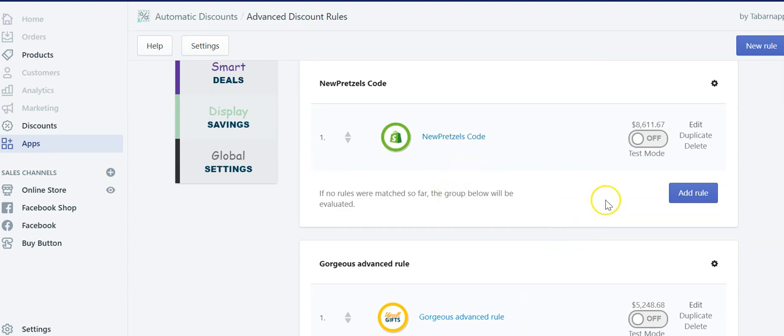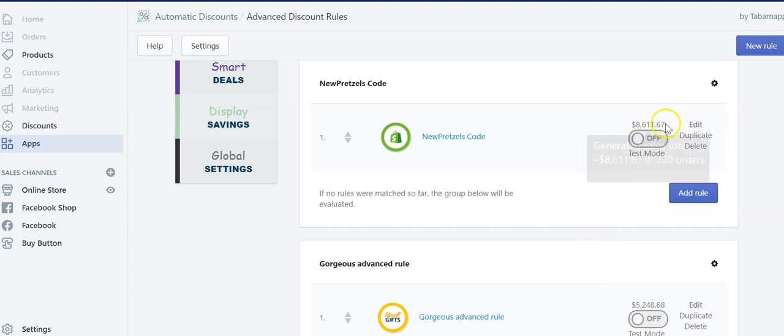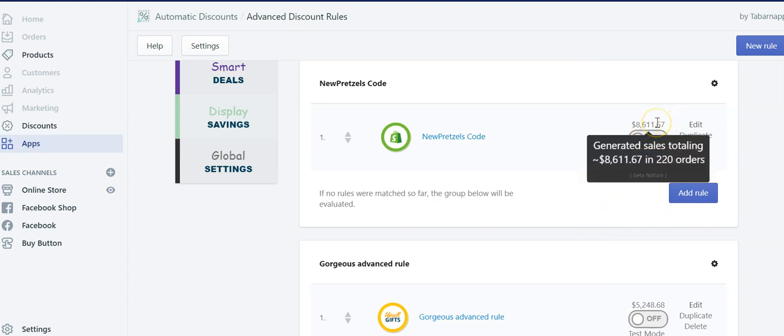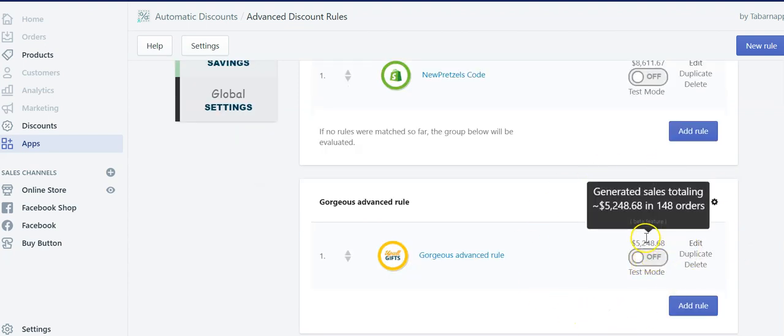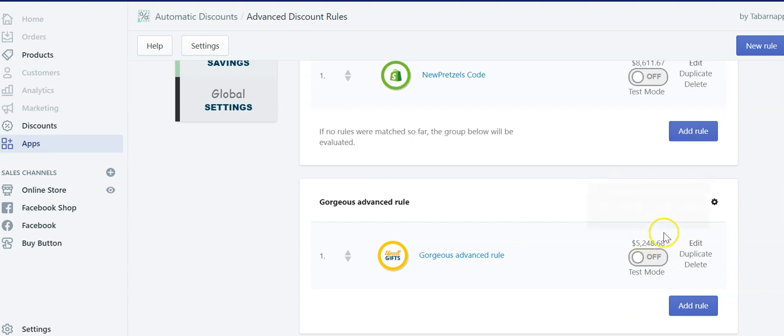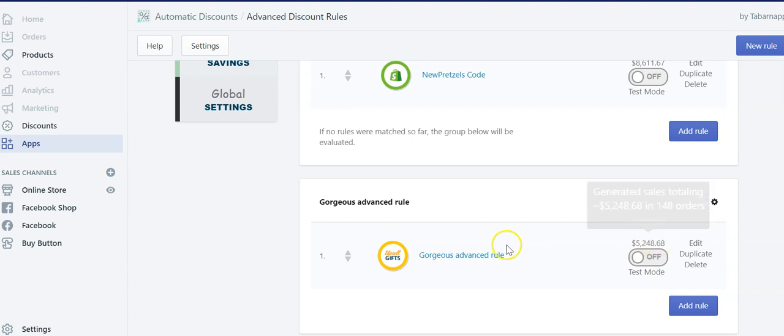But where I want to put the focus now is that we added this, this being the amount that he made since May 19th, which is for this specific rule, more than $8,000 and 220 orders. And he also made more than $5,000 worth of money in 148 orders for the free gift.